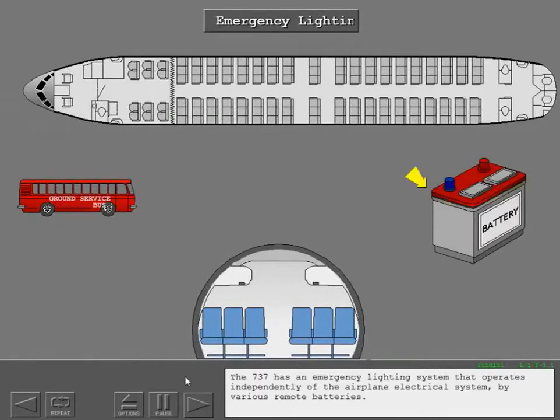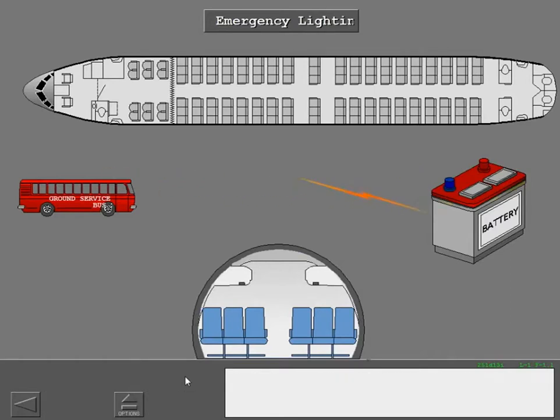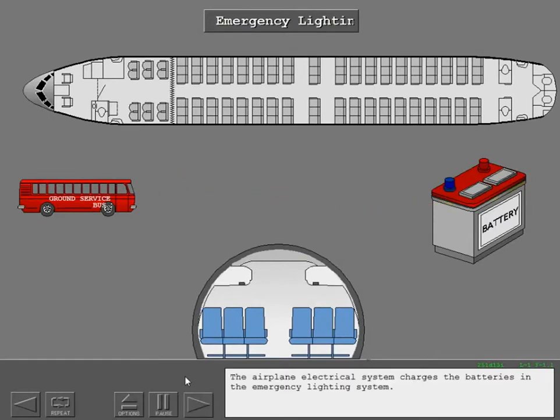The 737 has an emergency lighting system that operates independently of the airplane electrical system by various remote batteries. The airplane electrical system charges the batteries in the emergency lighting system.